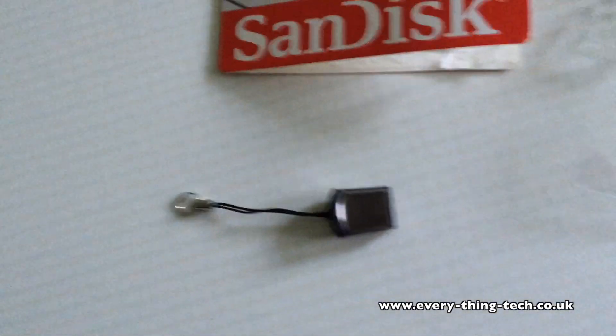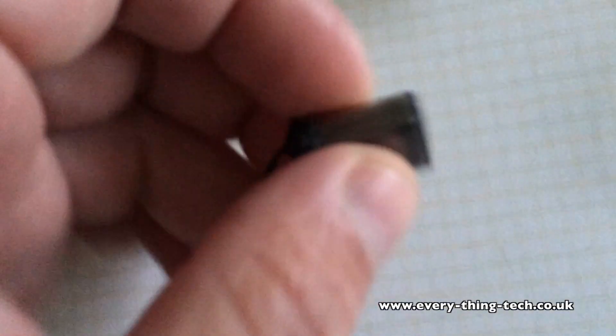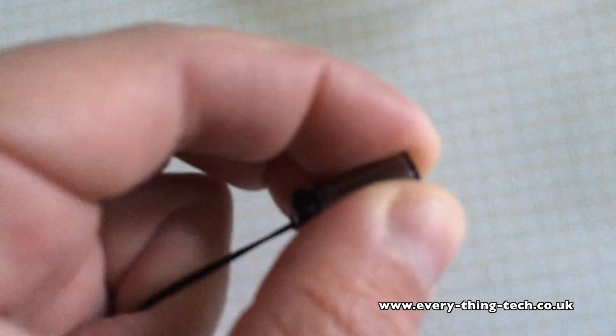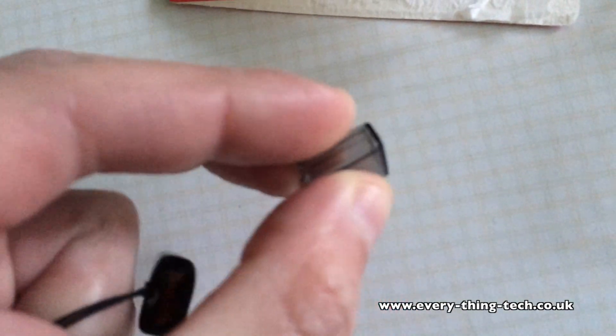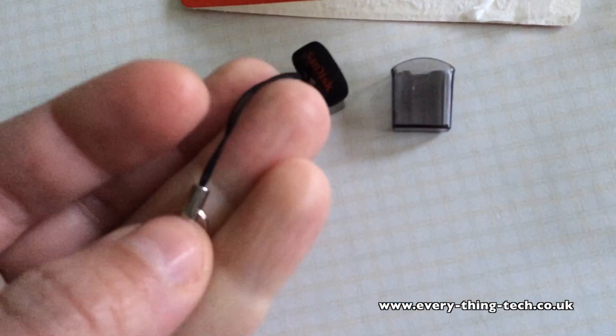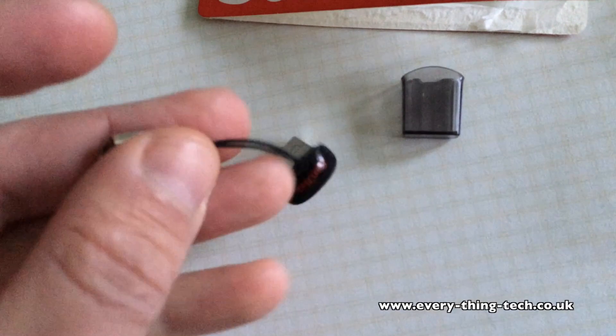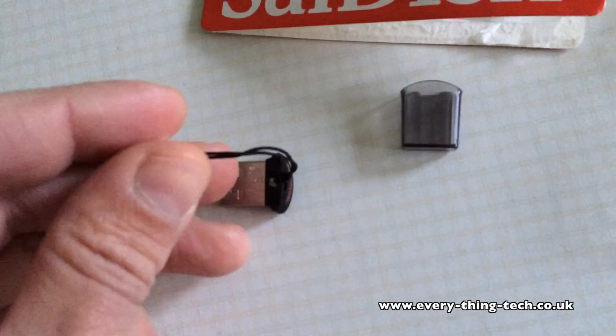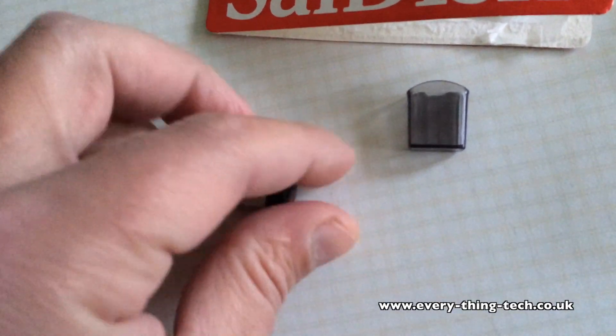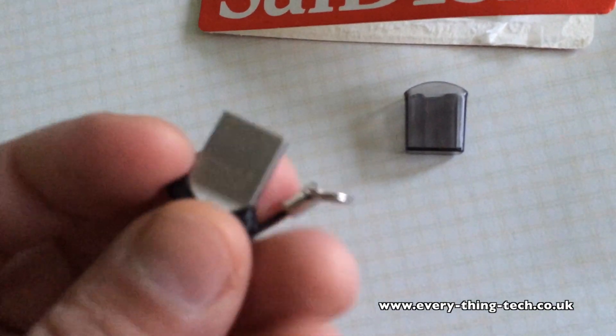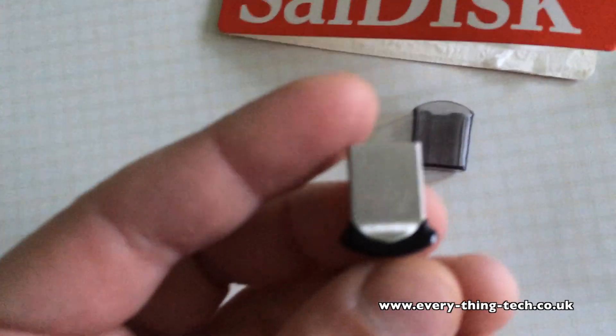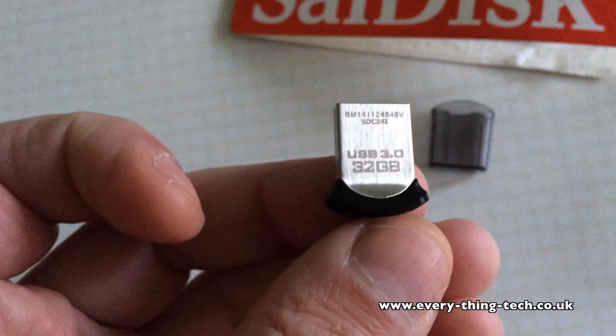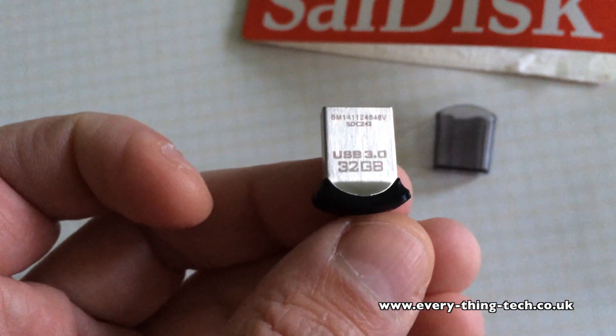It comes with this little pocket but no keyring strap. I put that from another flash drive that I had. But as you can see, it's extremely small. There you go.